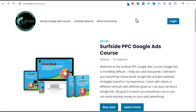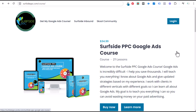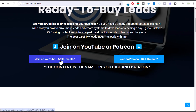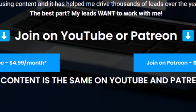Quick 30-second promotion: if you like my content, I have a Google Ads course available — 21 lessons over 10 hours for $34.99 at surfsideppc.com/course. If you're interested in driving more leads for your business, join Surfside Inbound at $4.99 a month, available on Patreon and through my YouTube membership, including a five-and-a-half-hour inbound marketing course. Thank you.